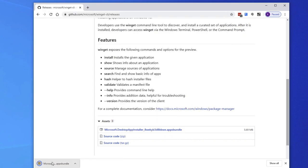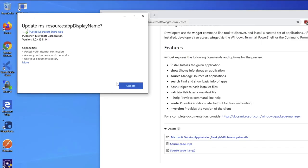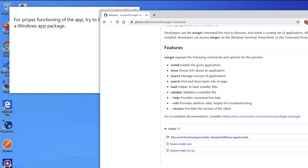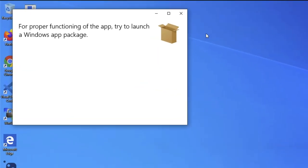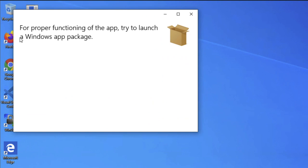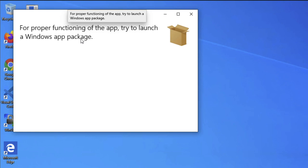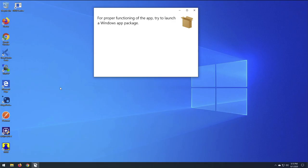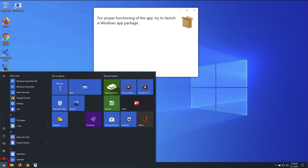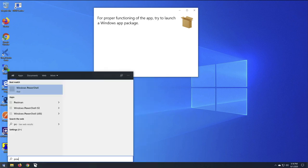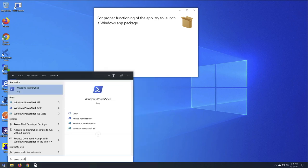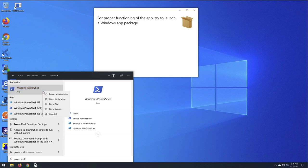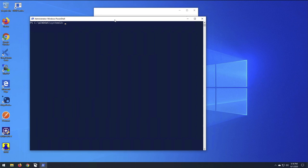You're going to save it to your local machine. Okay, it's a small download. You're going to click on it. So, I'm going to click on Update. Okay, it looks like it might be done. It says, for proper functioning of the app, try to launch a Windows App package. I presume I should be able to do it from PowerShell. And you probably want to run this as Administrator.